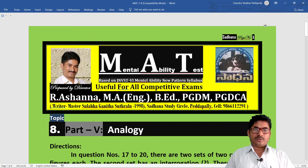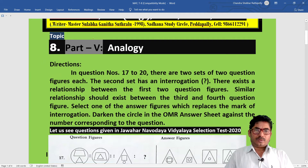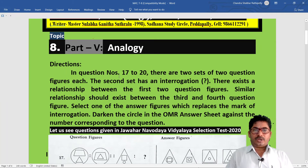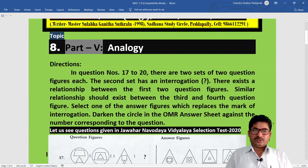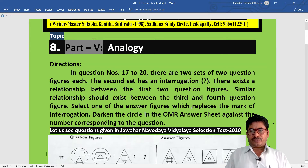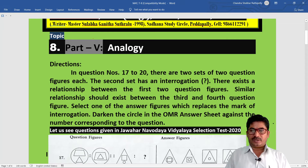Hi dear students, welcome to my class. Now we are going to learn Mental Ability Test, Topic 8, Part 5 - Analogy. Directions: In question numbers 17 to 20, there are two sets of two question figures each. The second set has an interrogation mark. There exists a relation between the first two question figures; a similar relation should exist between the third and fourth. Select one of the answer figures which replaces the question mark and darken the circle in the OMR answer sheet.